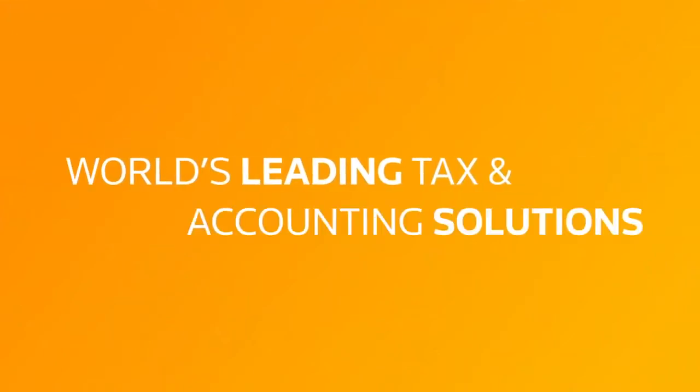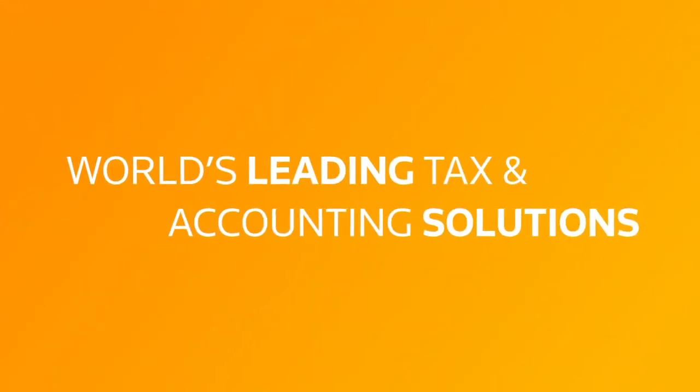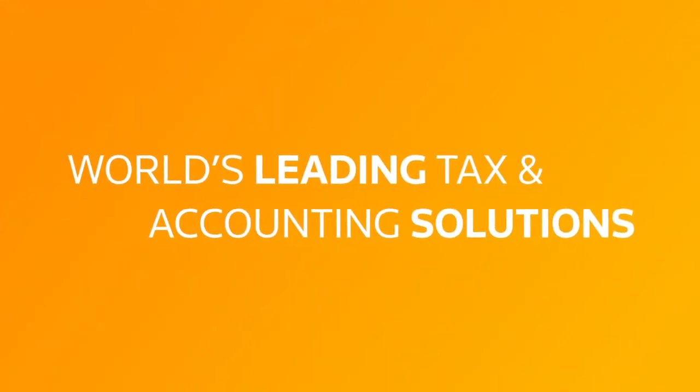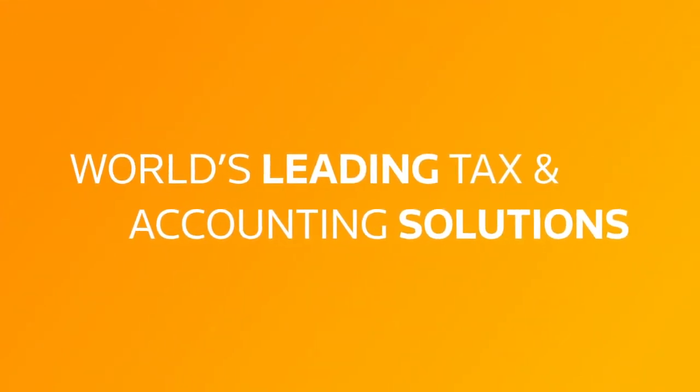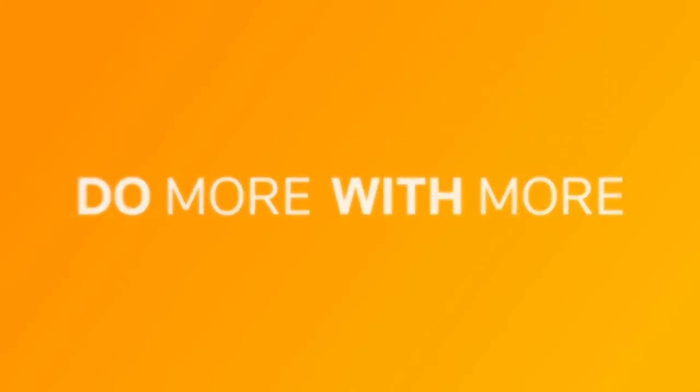Thomson Reuters provides you with the world's leading tax and accounting solutions. Empowering you to do more with more.